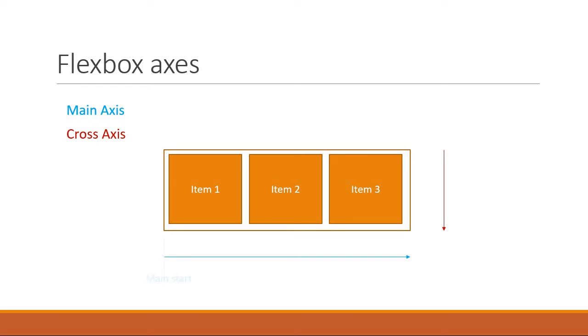The starting point of the main axis is termed as main start, and the end point is termed as main end. The length from main start to main end is called the main size.